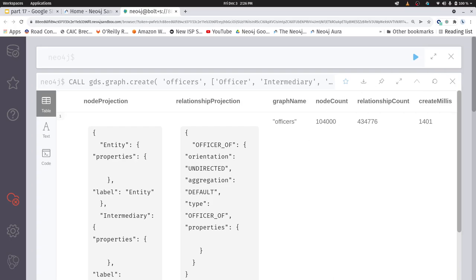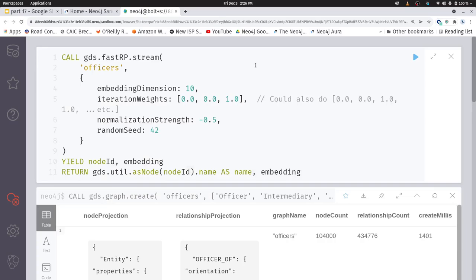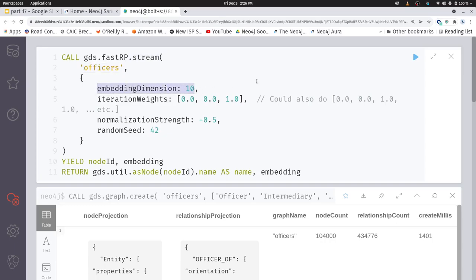Now we're going to get to the fun part, which is how to actually create the embedding. So the FastRP embedding, as one might take from the name, is fast. Okay, let's, we're going to stream this to the screen, you know, just with the dot stream function. Okay, and we're going to operate FastRP on our in-memory graph. And just for fun, we're going to say we want a 10-dimensional embedding. Now you could have this be any number you want, but just for demonstration purposes, I'm going to use the number 10.